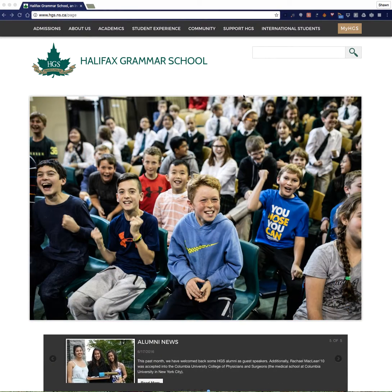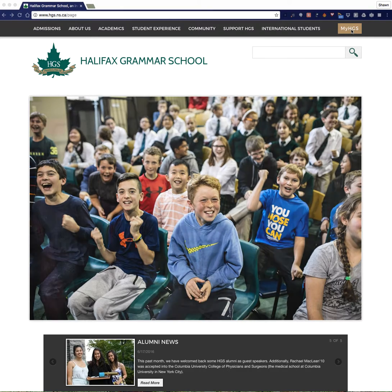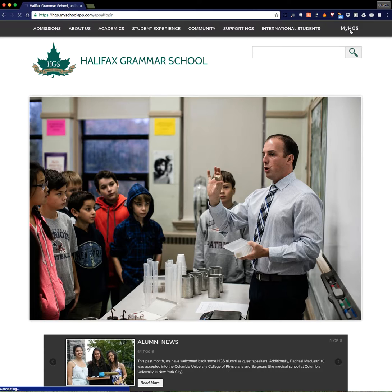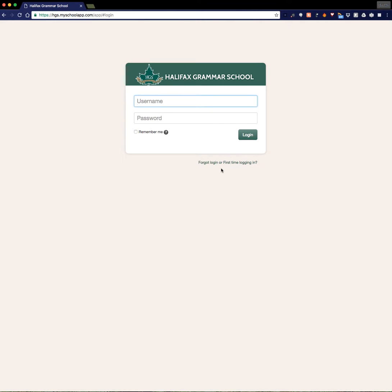If you look in the top right of the page, you'll see a button called MyHGS, so we're going to go ahead and click on that. This brings up the login screen, and if you are logging in for the first time, you'll navigate to the bottom and click on Forgot Login or First Time Logging In.